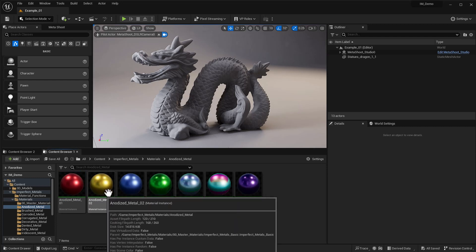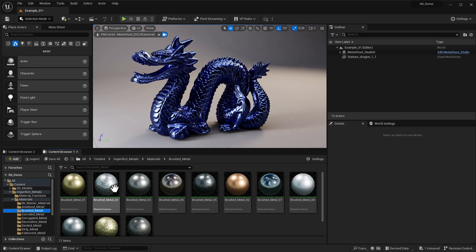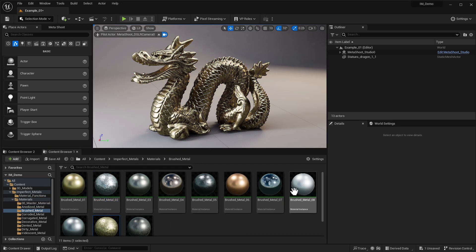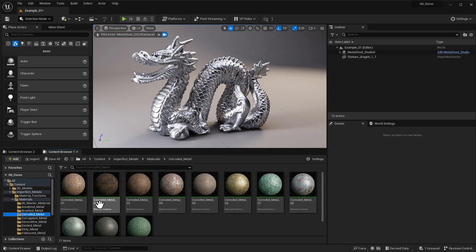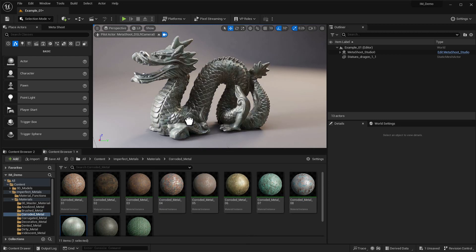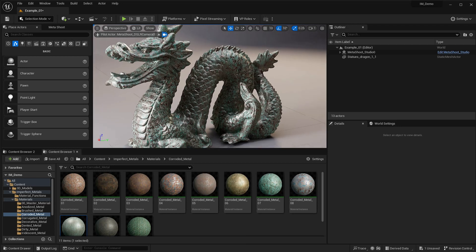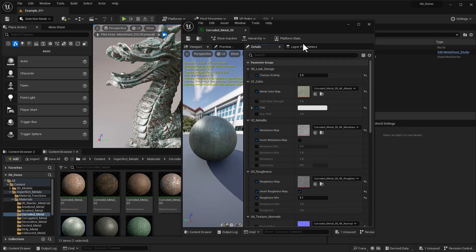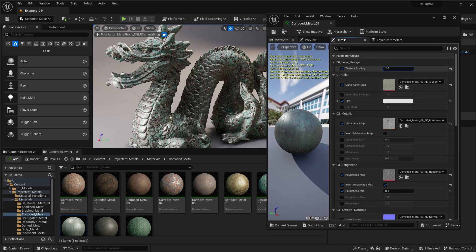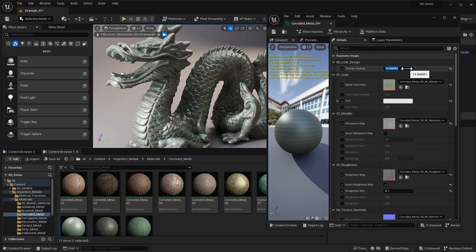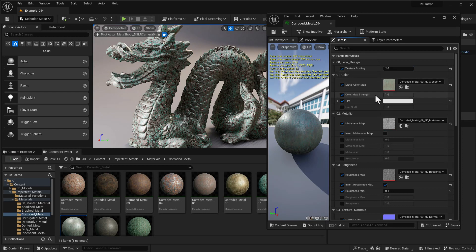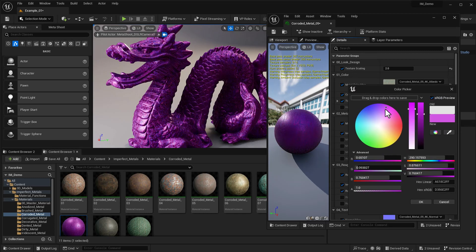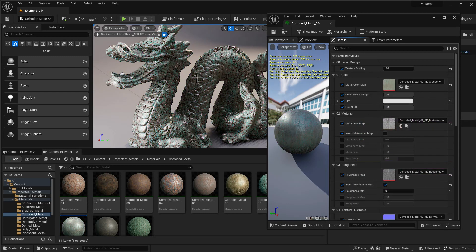Let's look at our Materials. We can start with Anodized Metals — drop that on and it looks pretty cool. Go into Brushed Metals and there's a whole bunch that look really nice, some less reflective. We can look at Corroded Metals — metals that have degraded over time. Let's jump inside a material and look at some parameters. We've got Texture Scaling — if we scale that up, the material gets smaller and smaller. I'll set that back to two. We've got our Metal Color Map and we can change the strength of that map.